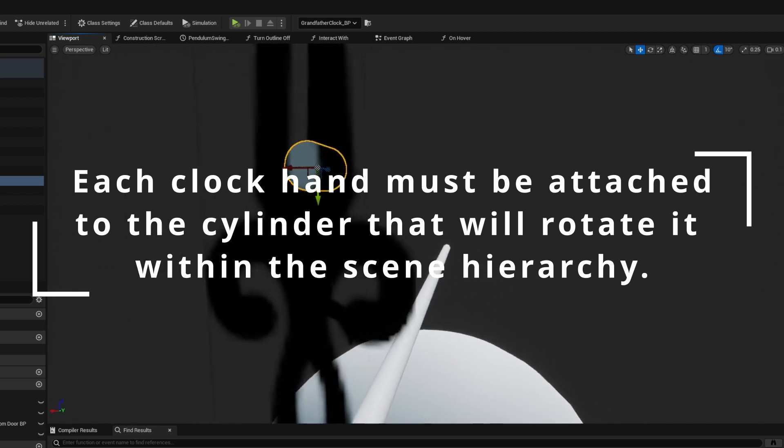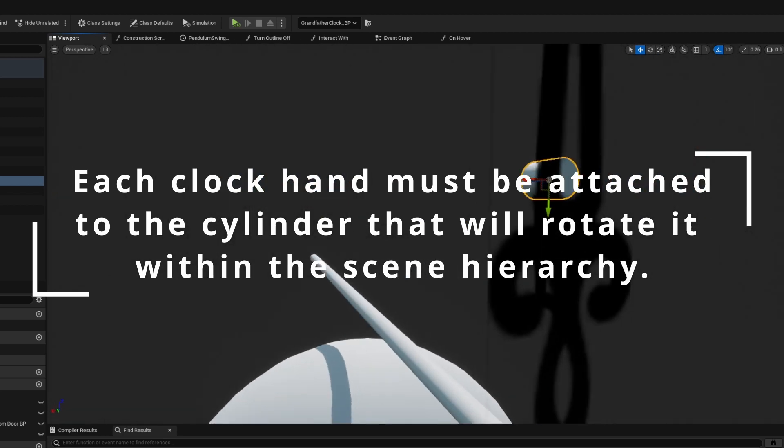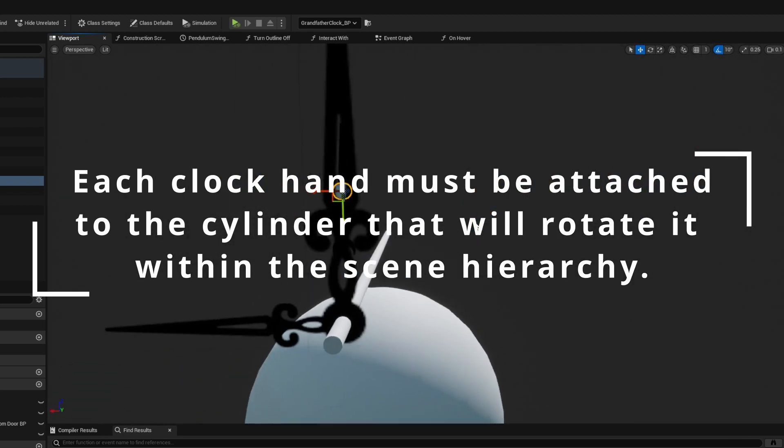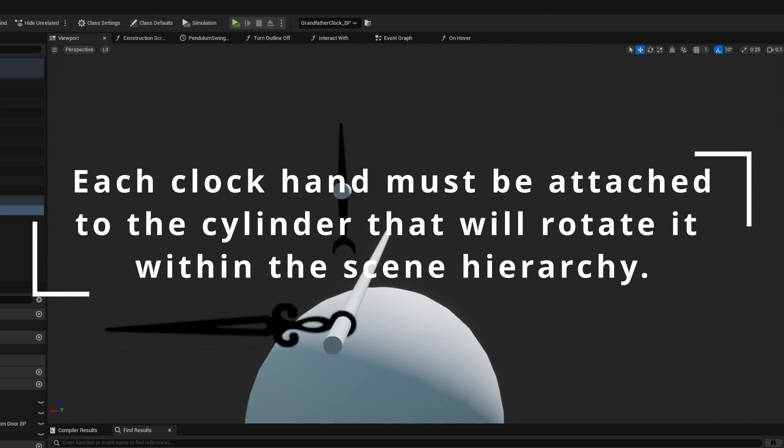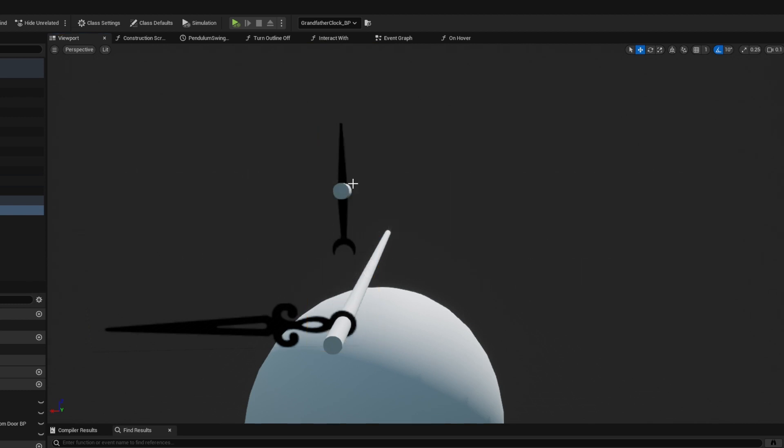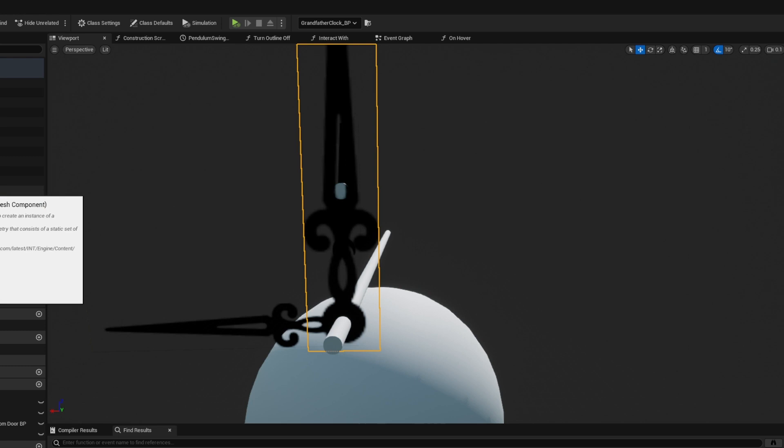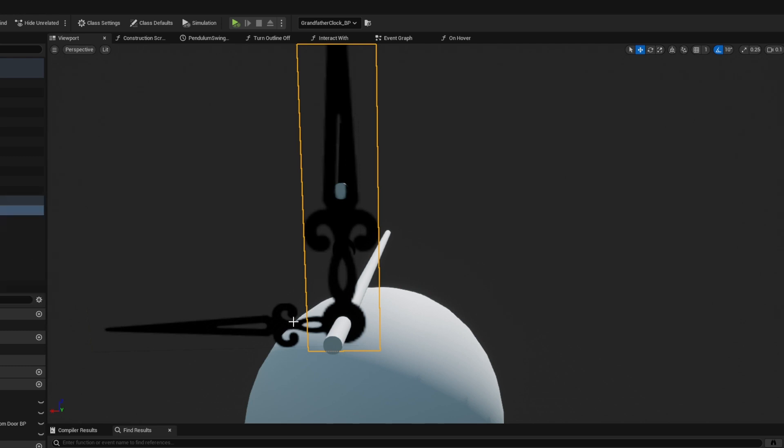Then I had to do some math. A full rotation of the cylinder would be 360 degrees. My timer is going to tick every second. So for the second hand, I had to figure out how far the cylinder would rotate in a second.